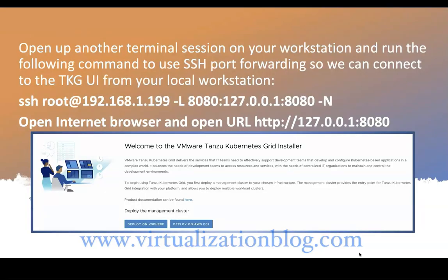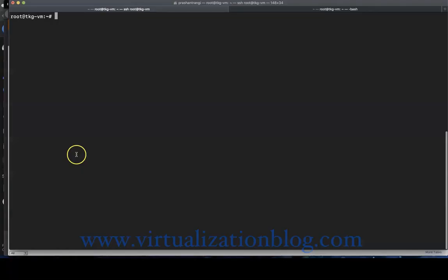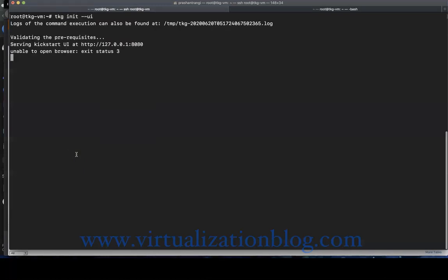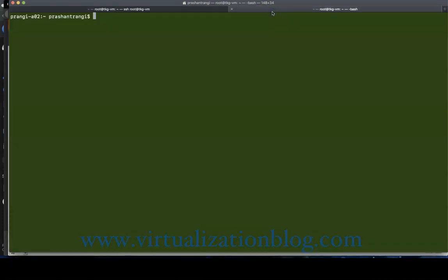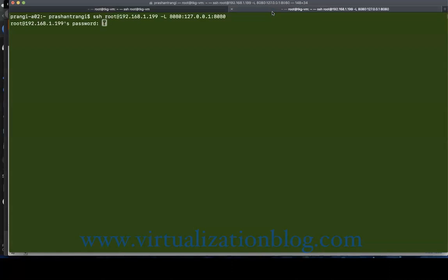Open up another terminal session on your workstation and run the following command to use SSH port forwarding so we can connect to the TKG UI from your local workstation. SSH to the Bootstrap server and type in the command tkginit.ui. Then open another terminal window and SSH to the Bootstrap server with port forwarding on port 8080.